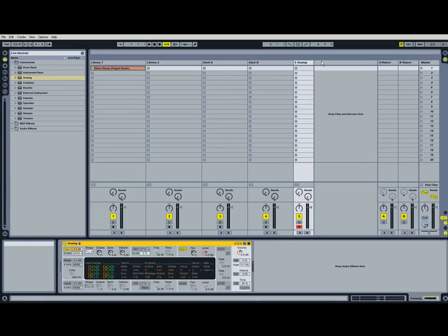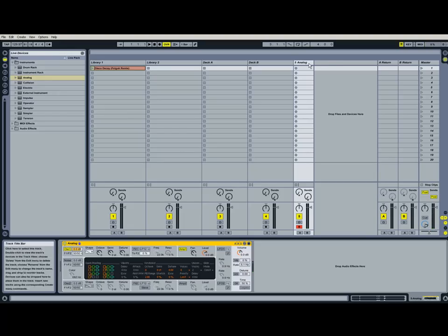And this is what it sounds like. It's just a simple sawtooth waveform.